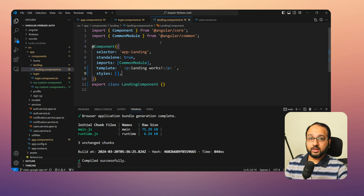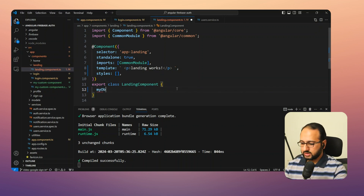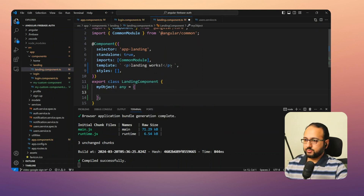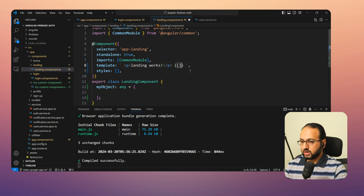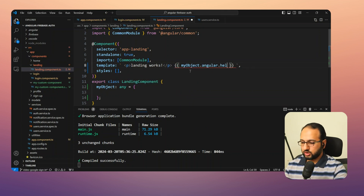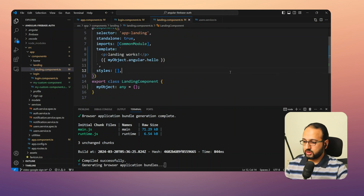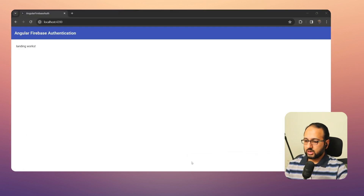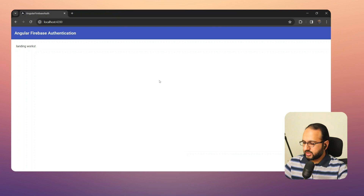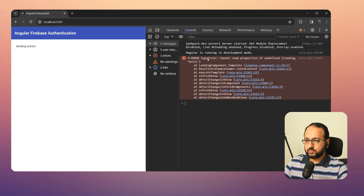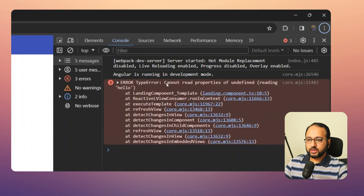We have the landing page here. We'll add an object of type 'any' and keep it as an empty object. In the template, we try to access 'myObject.angular.hello'. No compile errors appear, so we save and run — everything seems to work in the browser, but in the console we get an error.